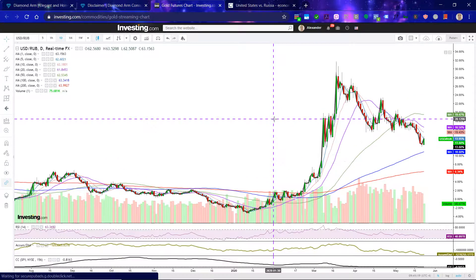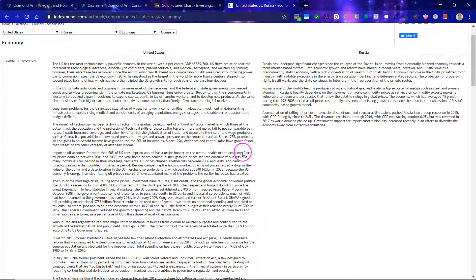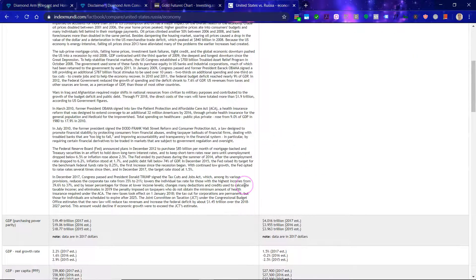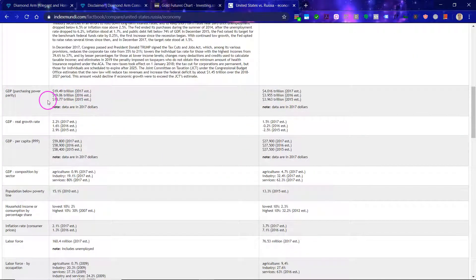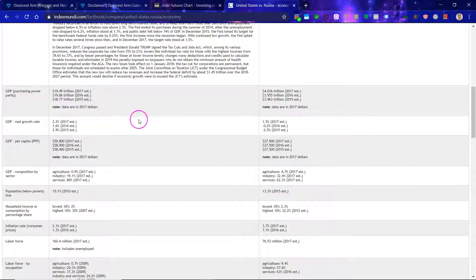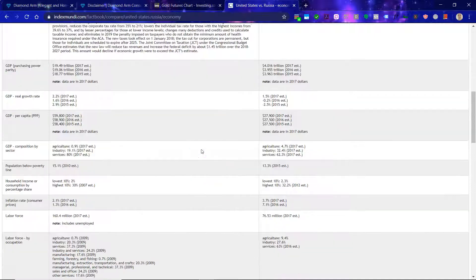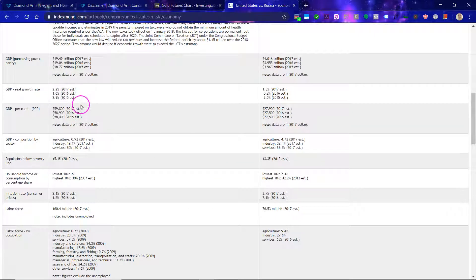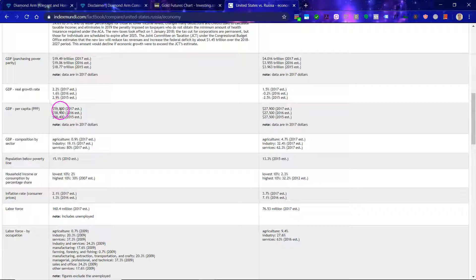Let's compare the USA and Russia a bit. This is GDP purchasing power parity — 2017 numbers. You can see 19 trillion for the USA, 4 trillion for Russia, so there's a pretty substantial difference. The real growth rate is 2.2 for USA versus 1.5 for Russia. GDP per capita — America is literally double that of Russia.